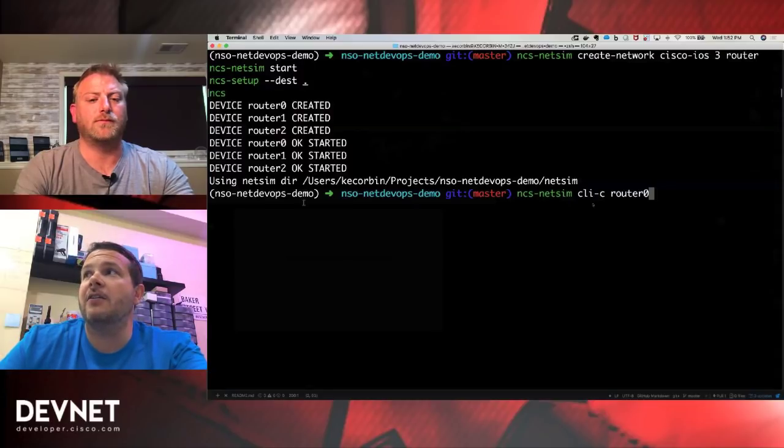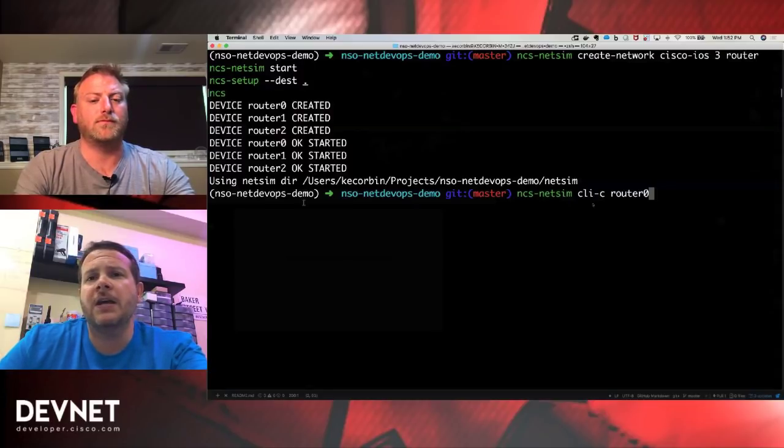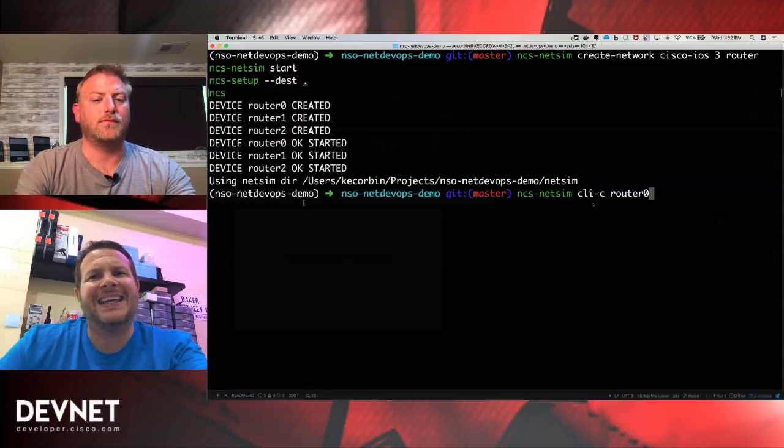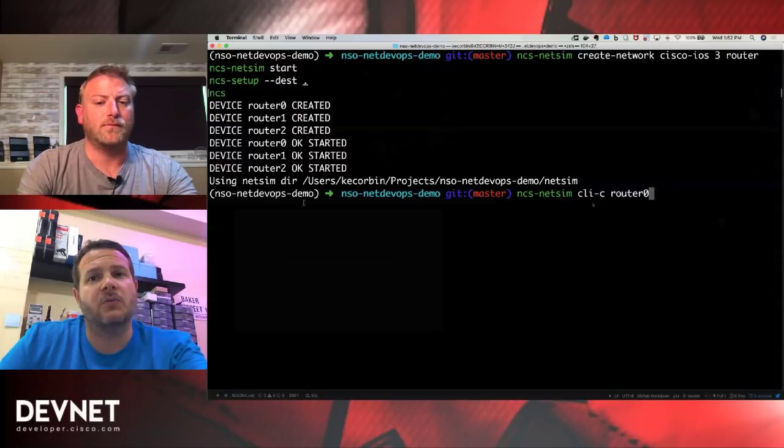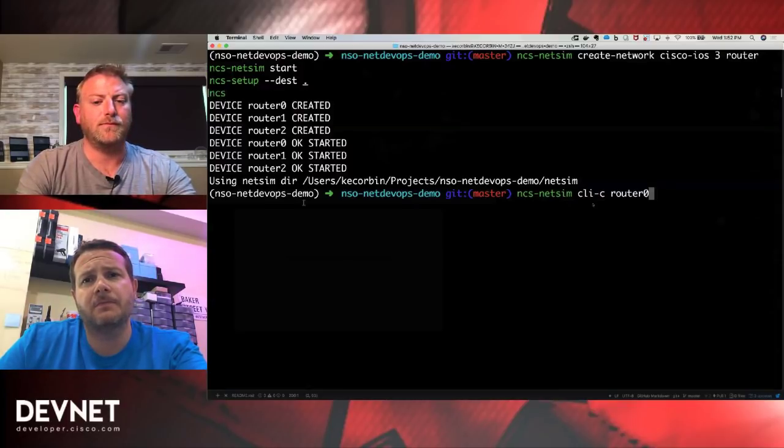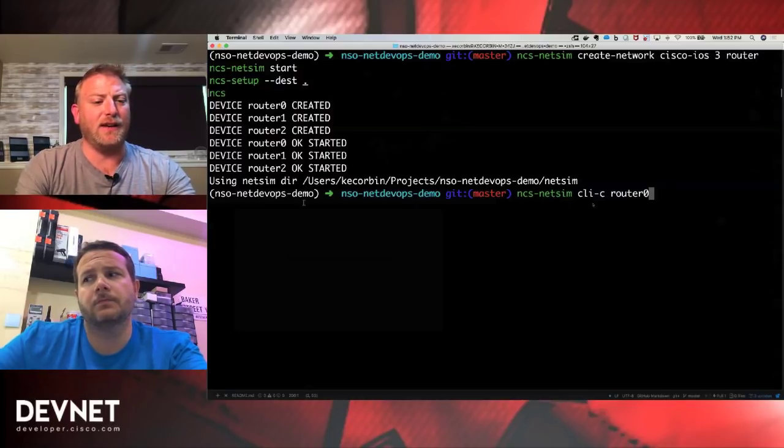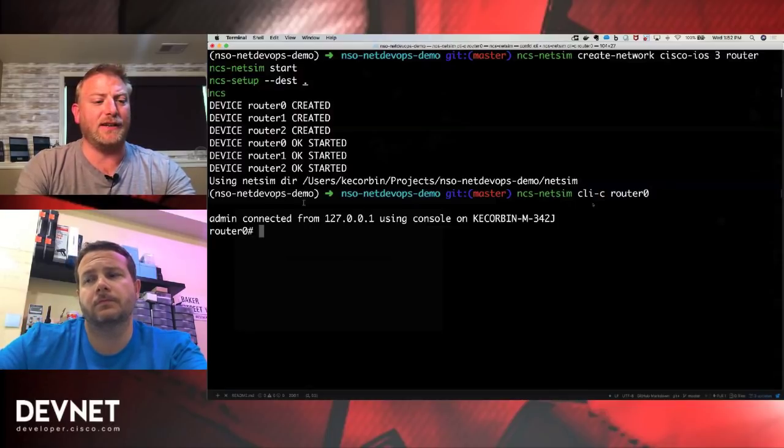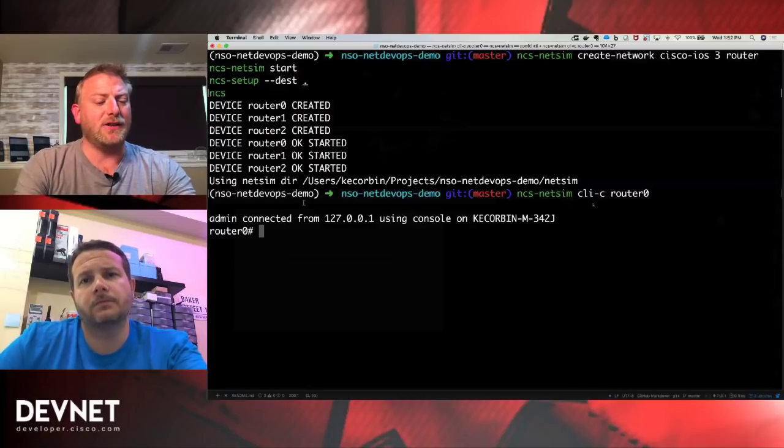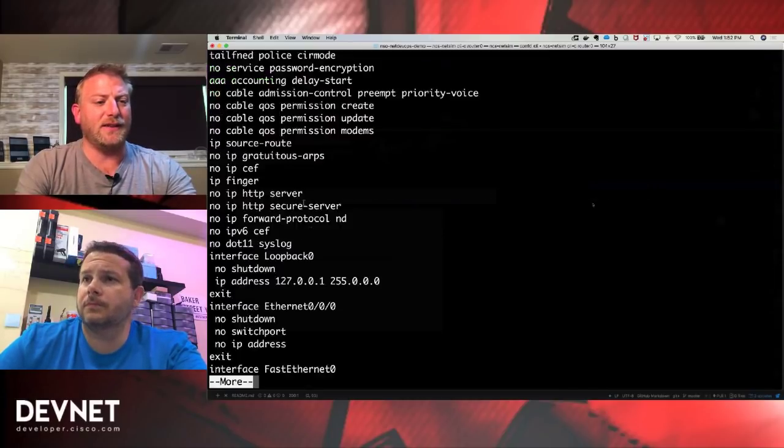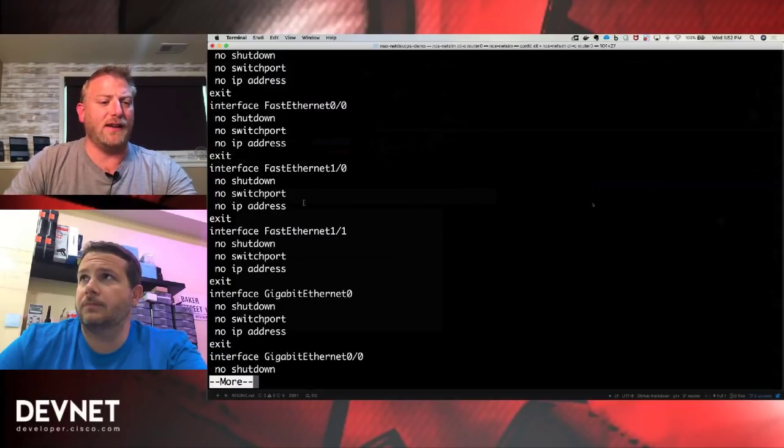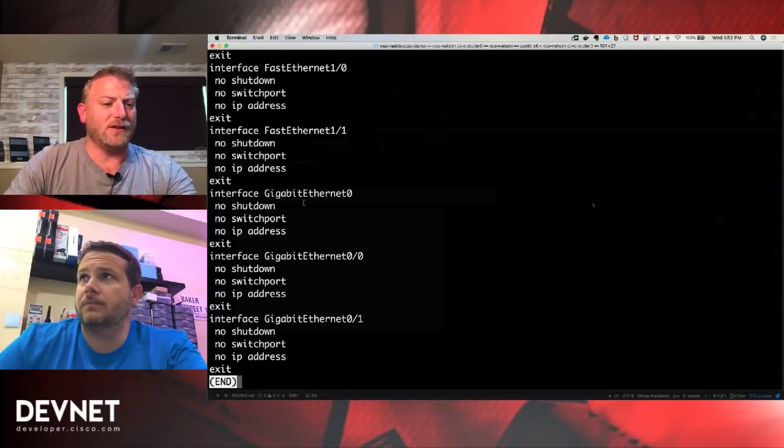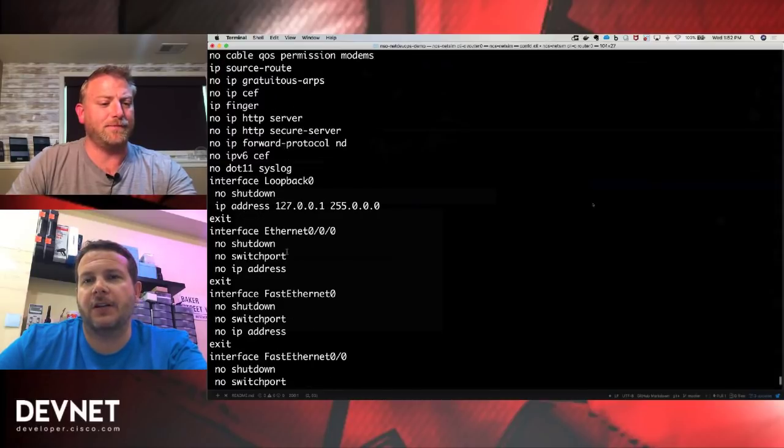All right, so we've got our network simulation is up and running. Can we get connected to it? It's a management plane. So can we SSH or Telnet into them? Yeah, we can SSH into the devices here using the NCS NetSim command. You can see I've connected to router zero. And I can issue a show running config as I would on any real device and see my interfaces and that sort of thing. You notice I've got some loopbacks and some Ethernet interfaces defined here.